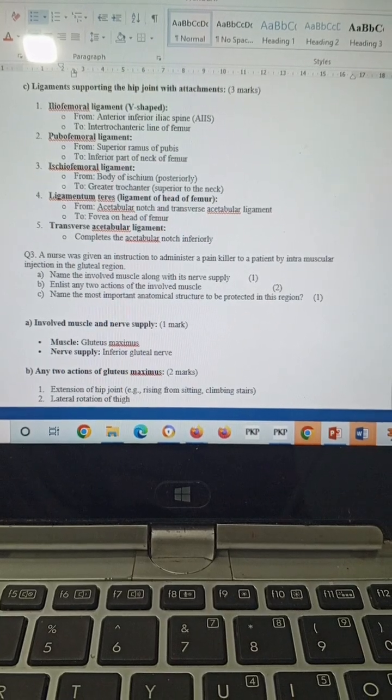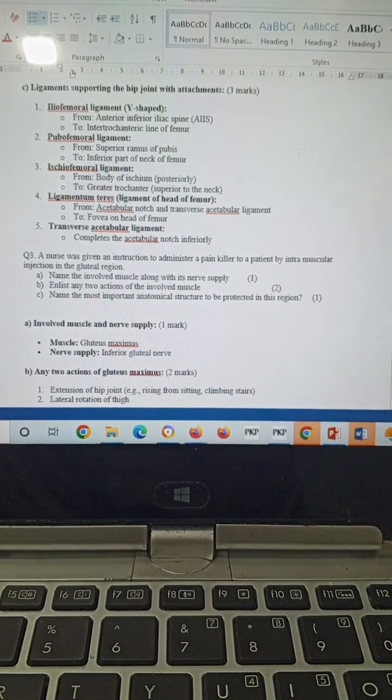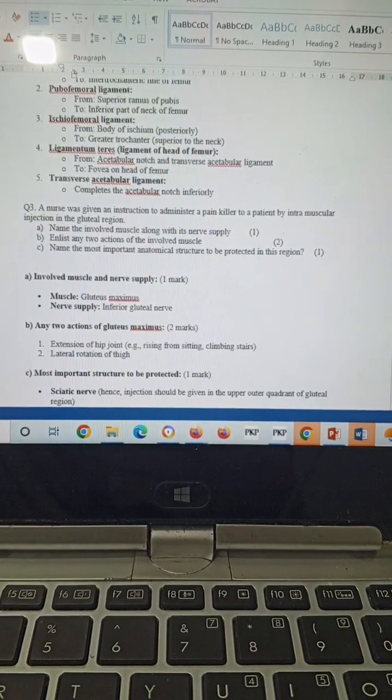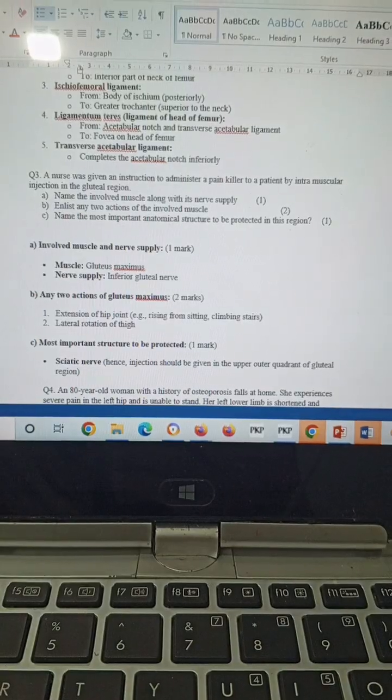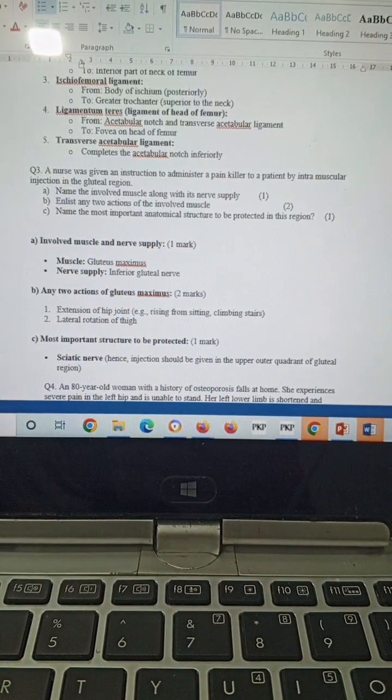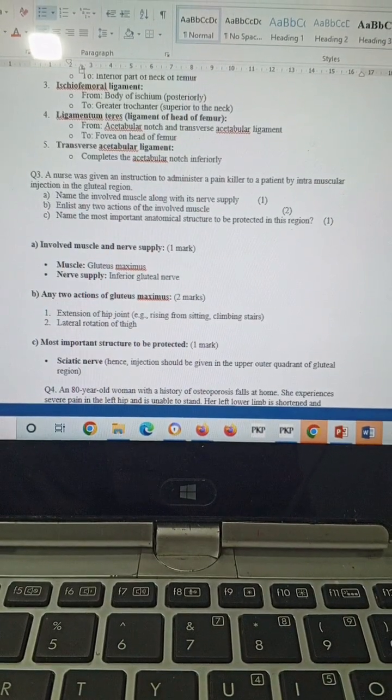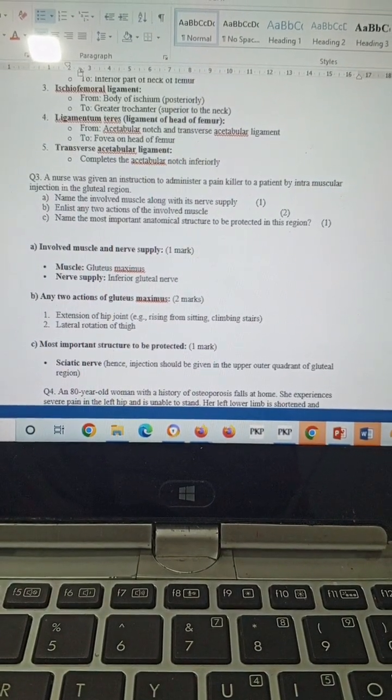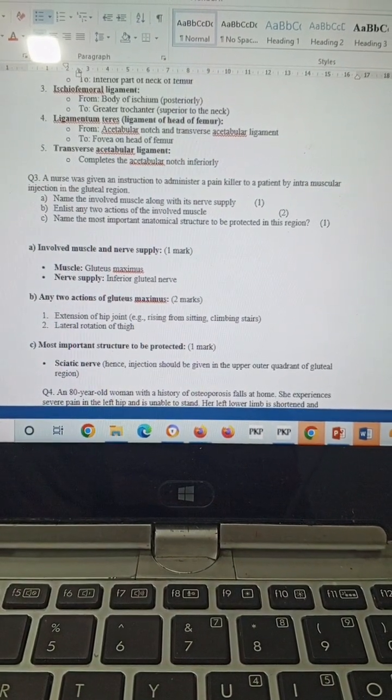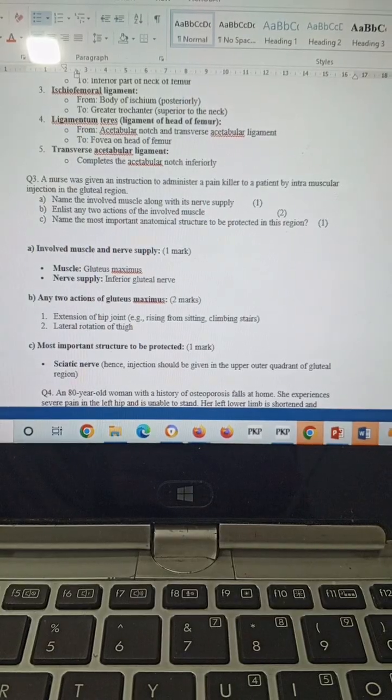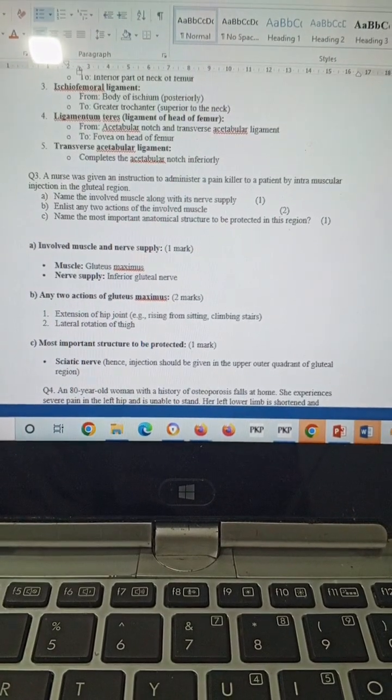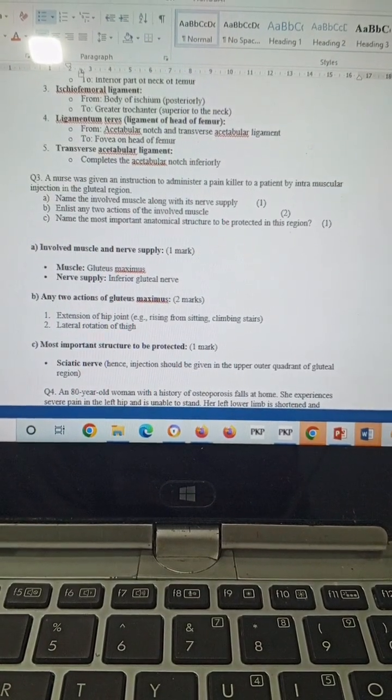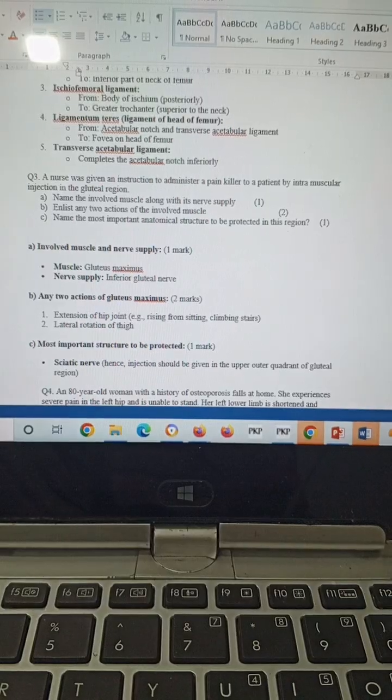Question number three: A nurse was given an instruction to administer a painkiller to a patient by intramuscular injection in the gluteal region.